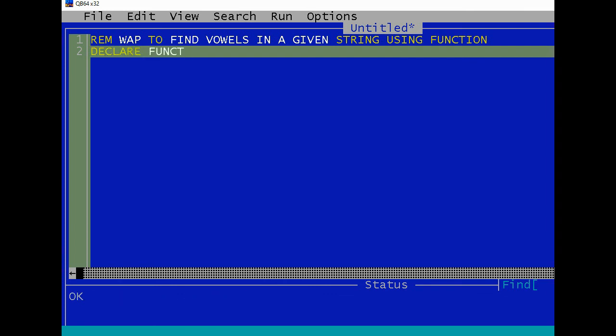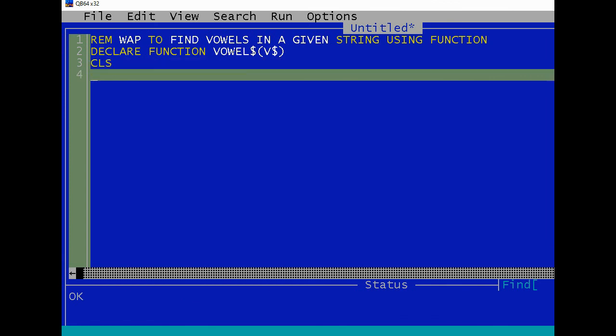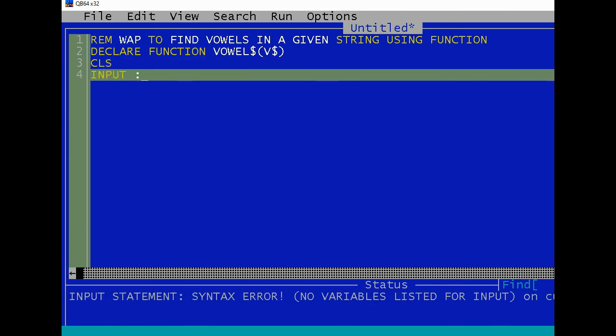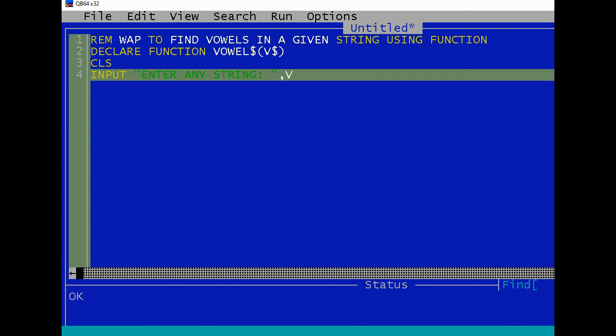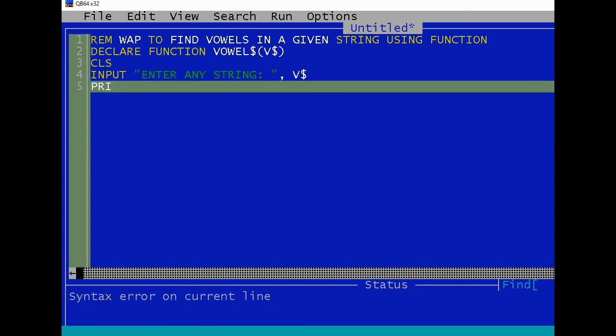We have to declare function. The name of the function, suppose VOWEL$ and V$ as a parameter. Clear screen. Let's input 'enter any string' that will store in V$. Now we are going to print in function.